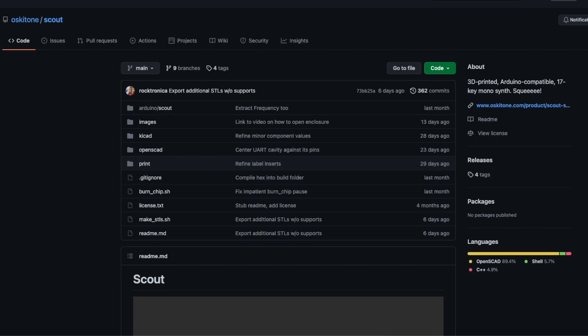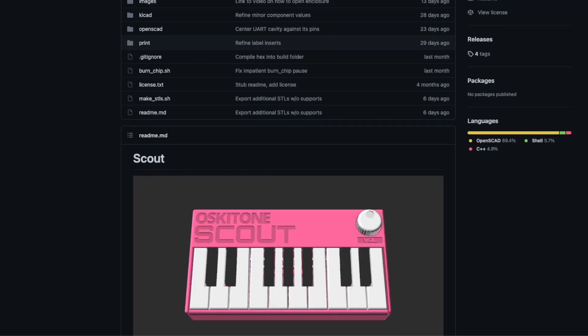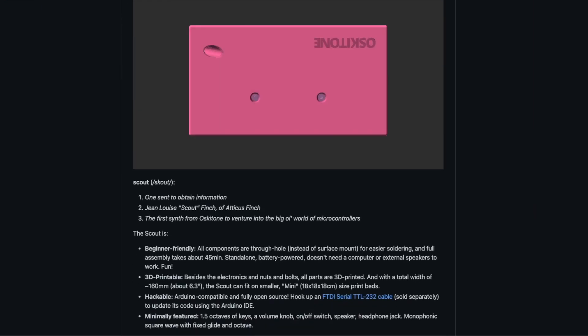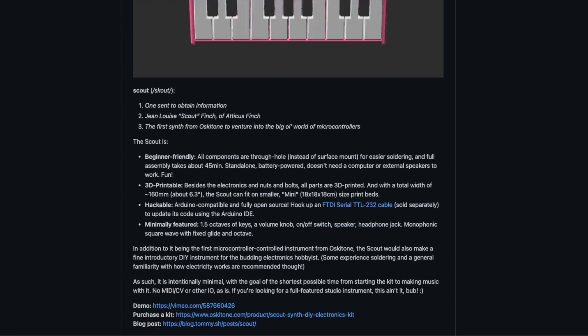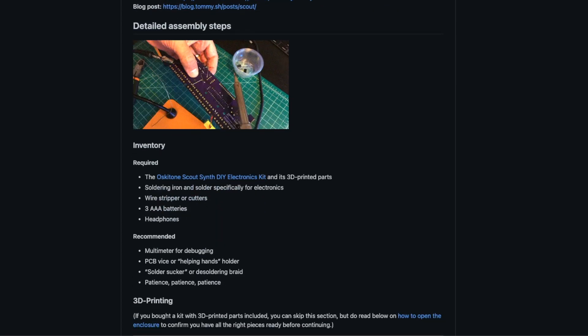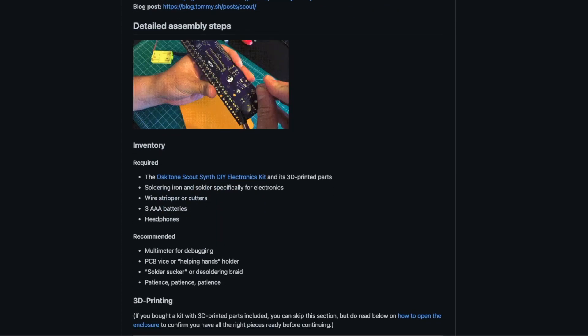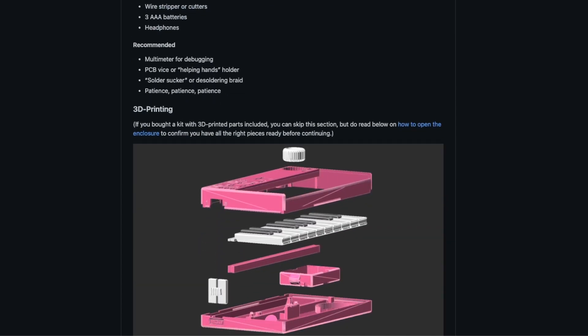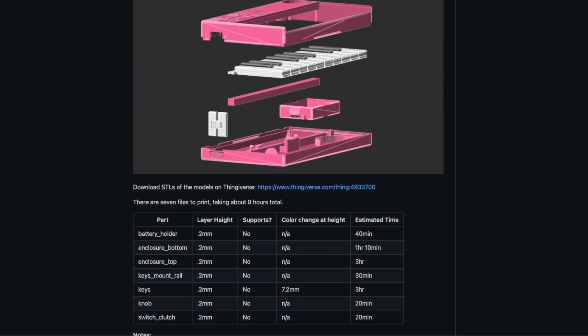The level of detail on the Scout's GitHub page is absolutely top-notch, and it has everything from exploded diagrams of how the mechanical parts fit together, as well as an assembly guide that has detailed troubleshooting steps if something should go wrong. This isn't the first release from Oscytone, and they've really nailed down this documentation process.